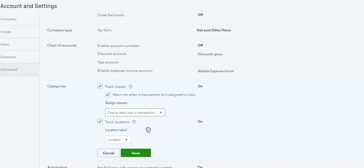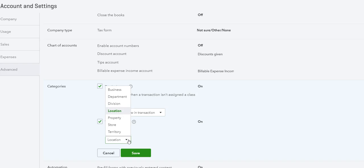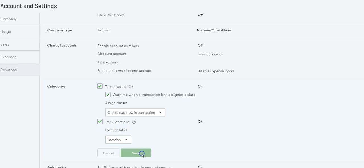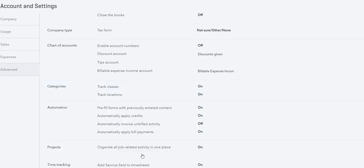For location, we want to choose our label. We can have Business, Department, Division, Location, Property, Store, or Territory. We'll do Location and let's click Save. Now that the categories are on, we can check them out.